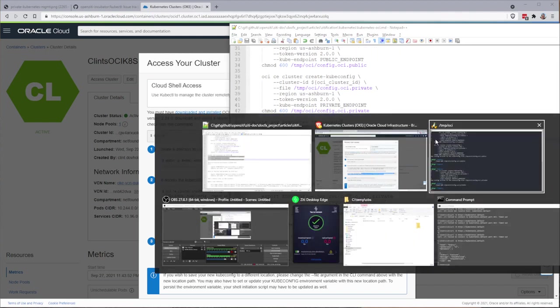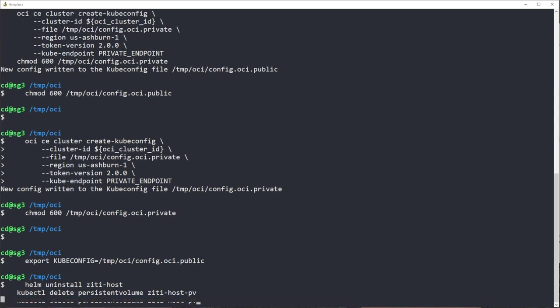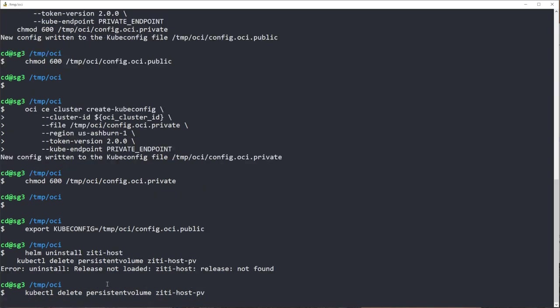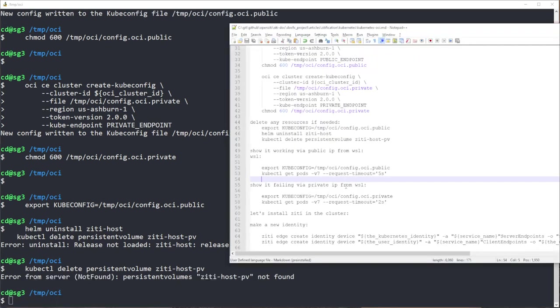Now we're just going to prove yet again that I have nothing installed already. So if there is a persistent volume I'll delete it, and I'll make sure that ZD host is not installed by Helm.